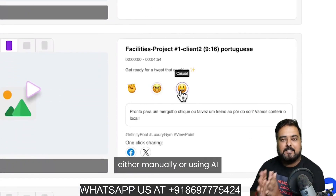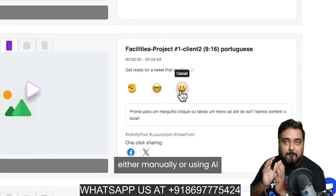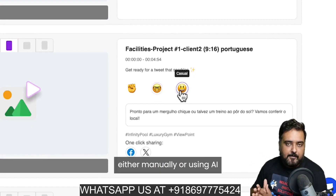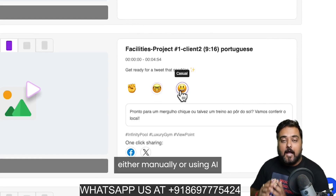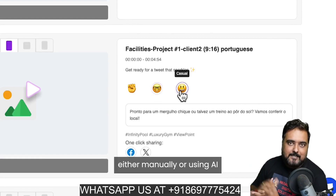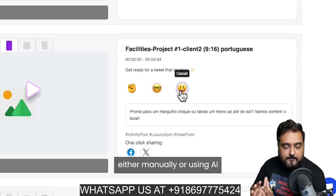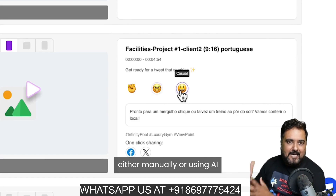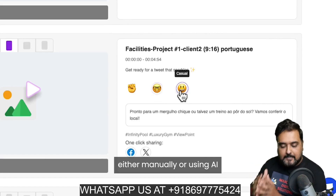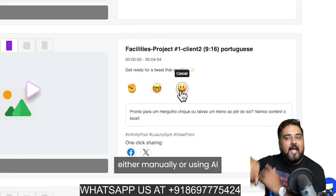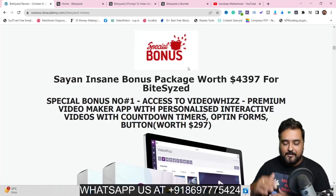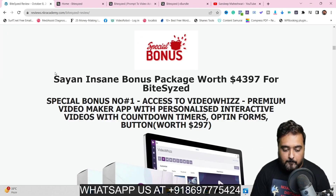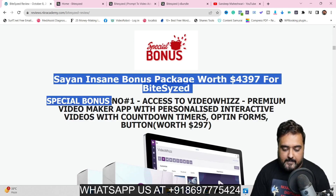If that sounds interesting, please stick with me till the end of this bite-sized review because I'm going to reveal it all. But before that, I want you to take a look at my awesome custom bonuses that I've specially curated. You can just go down to the description link of this video and click the link to my bonus page.